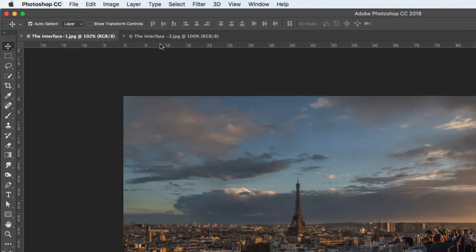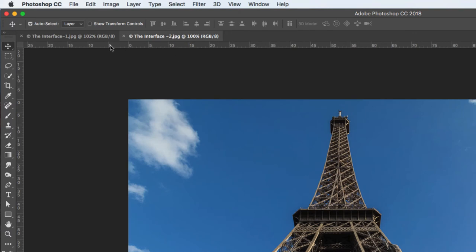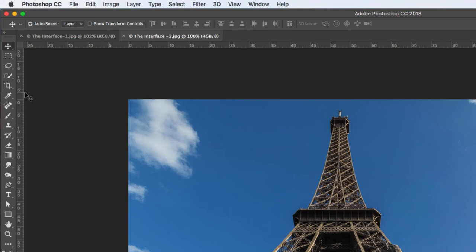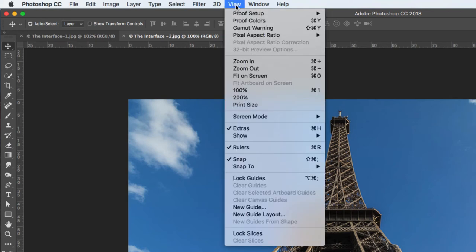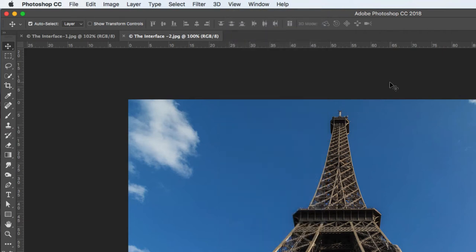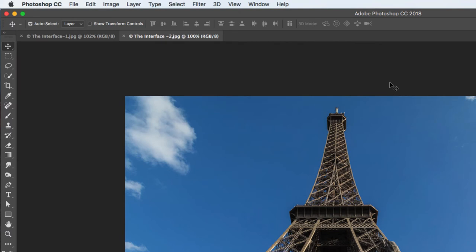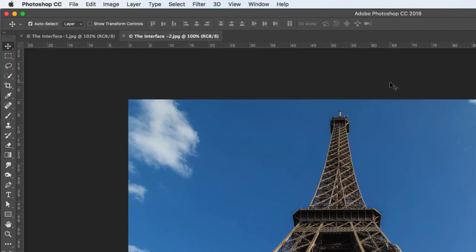Underneath the tabbed interface we have the rulers. These allow us to do things like measuring and are where our guides live. If the rulers aren't visible, go to the View menu and down to Rulers, or use the keyboard shortcut Command+R on a Mac or Control+R on Windows. Pressing Command+R will toggle them off and on.